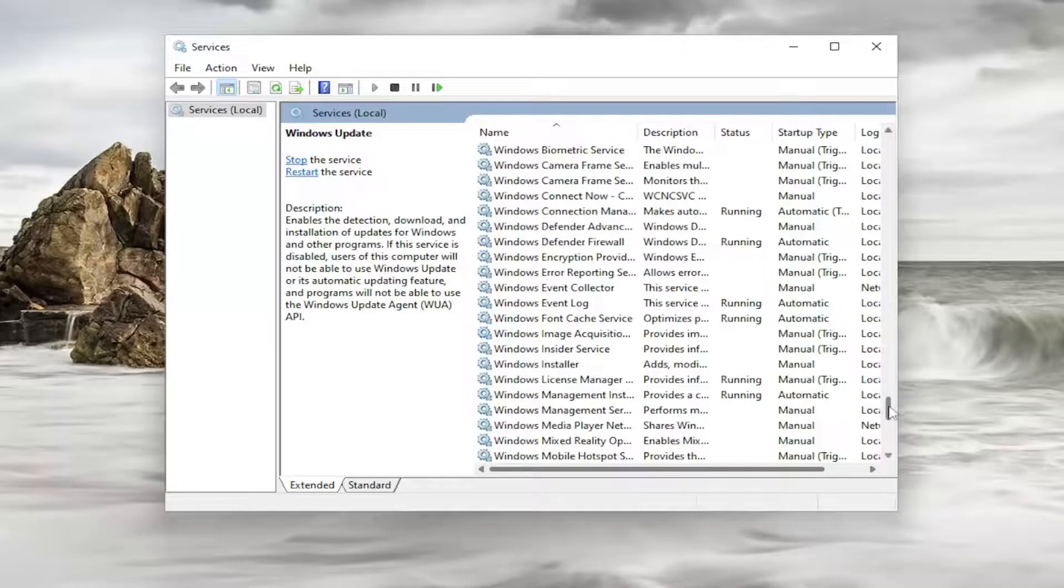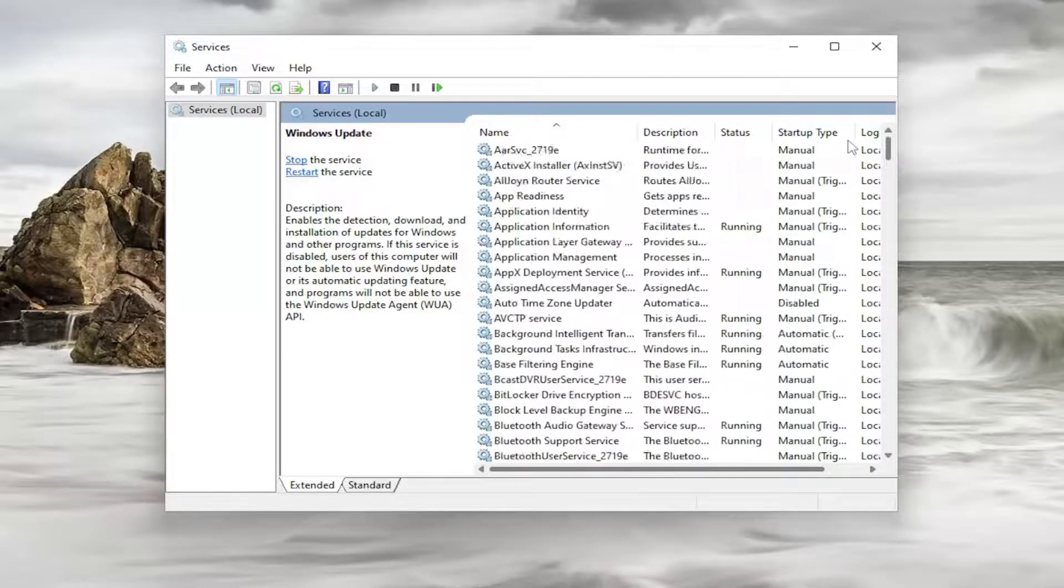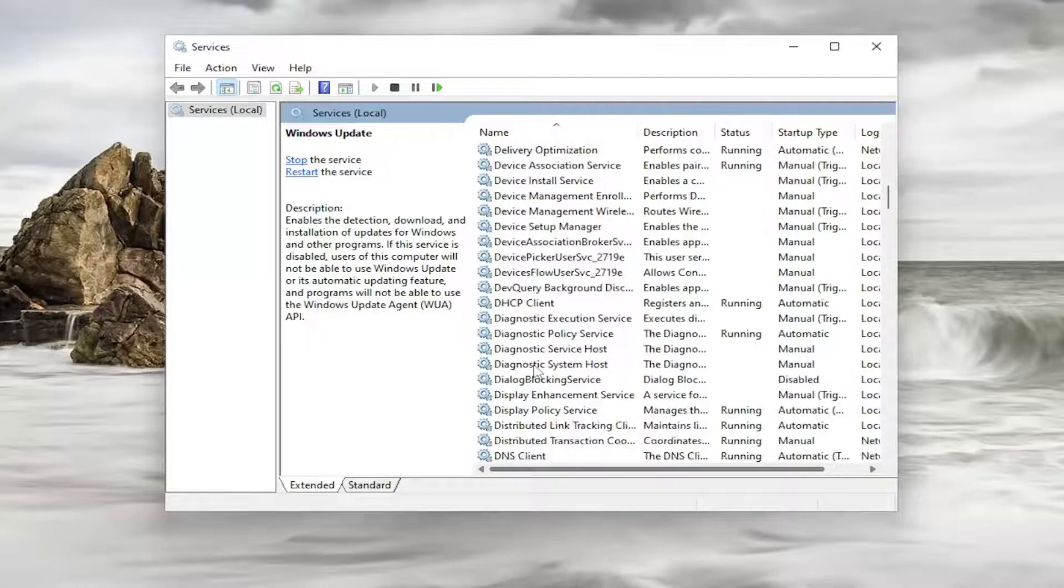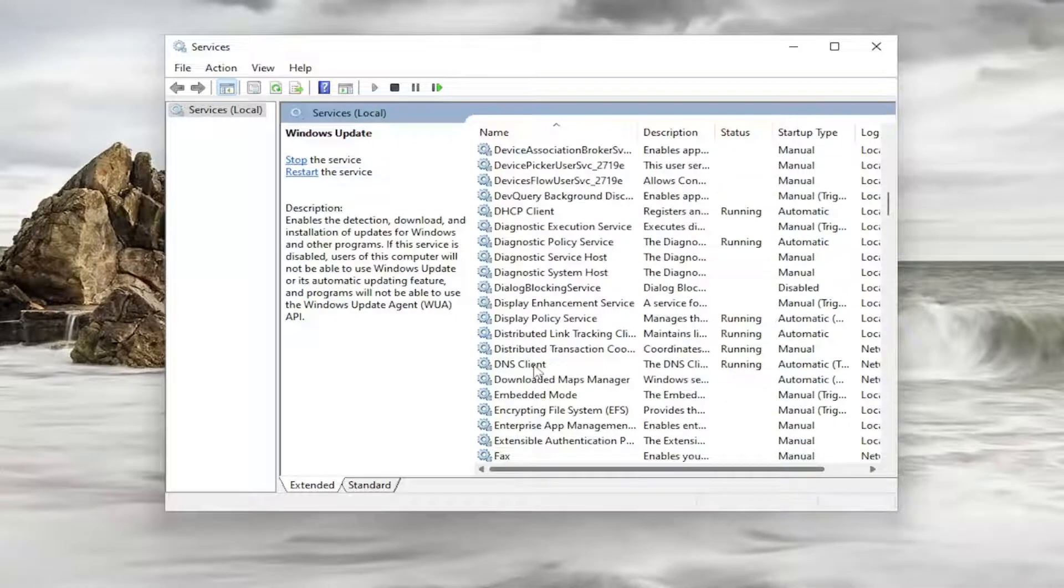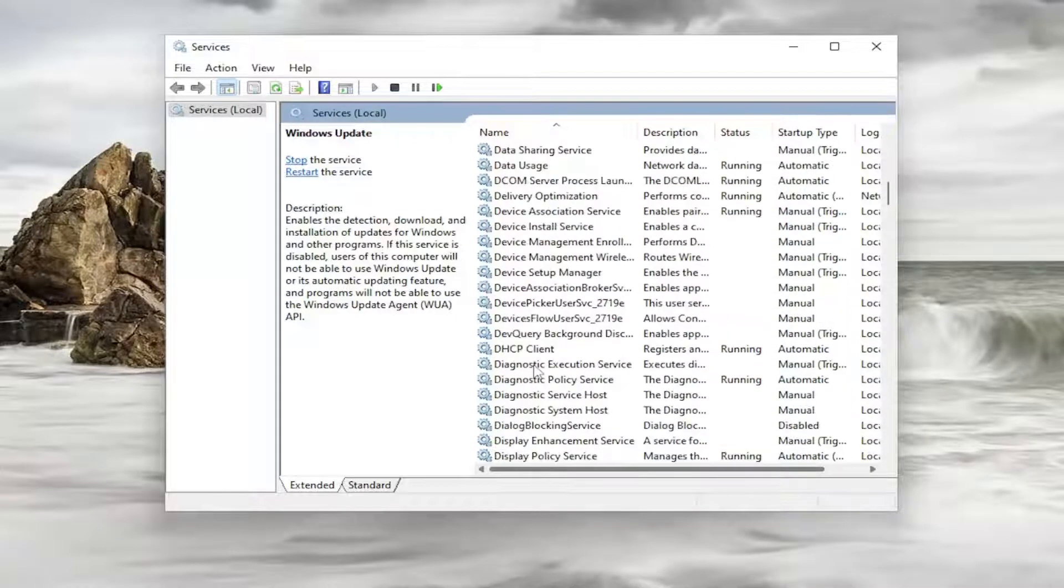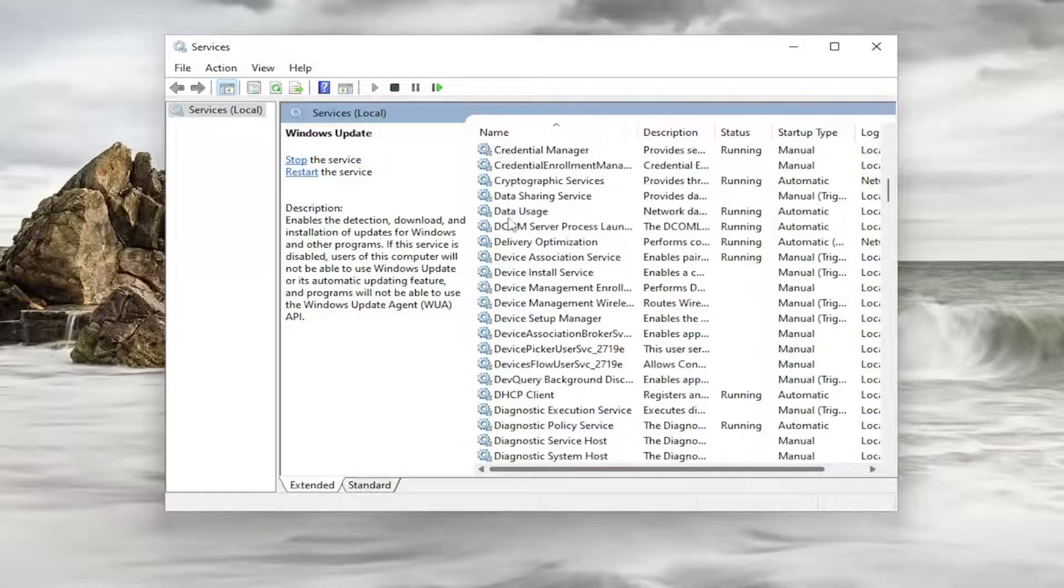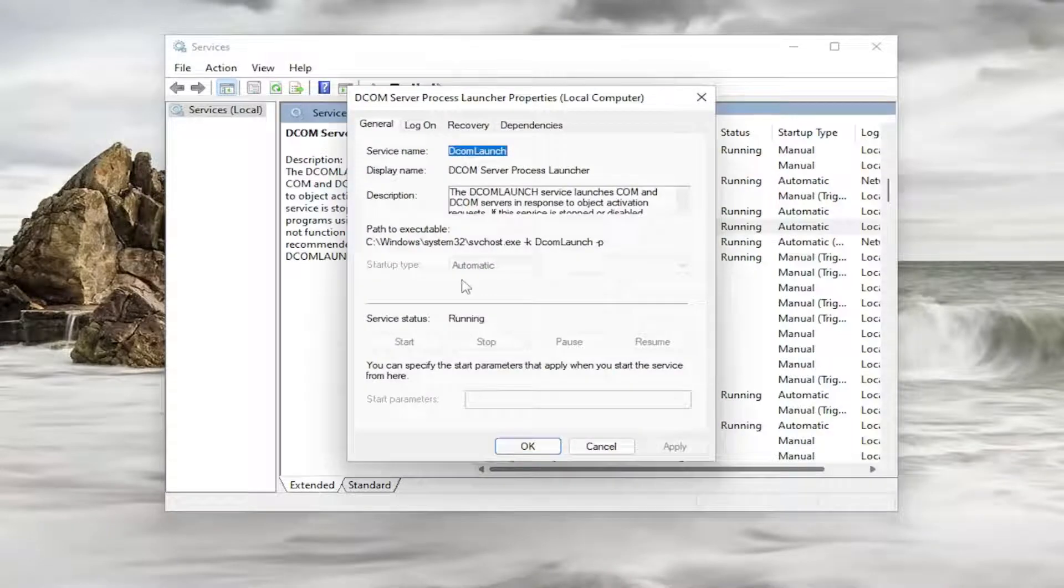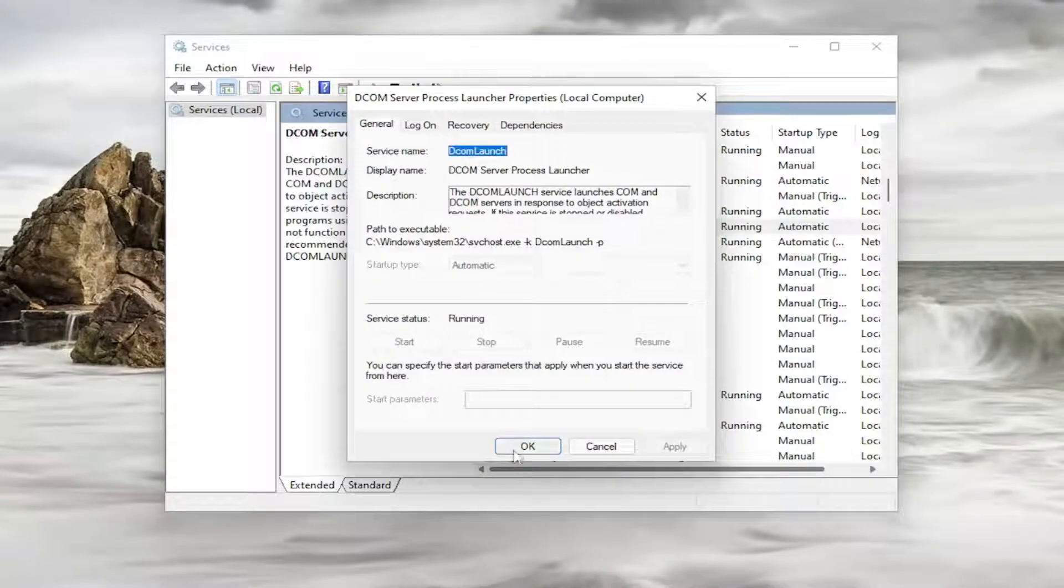Let's go to both of them. The first one was the DCOM service. Go ahead and double click on it. Make sure that is automatic and running.